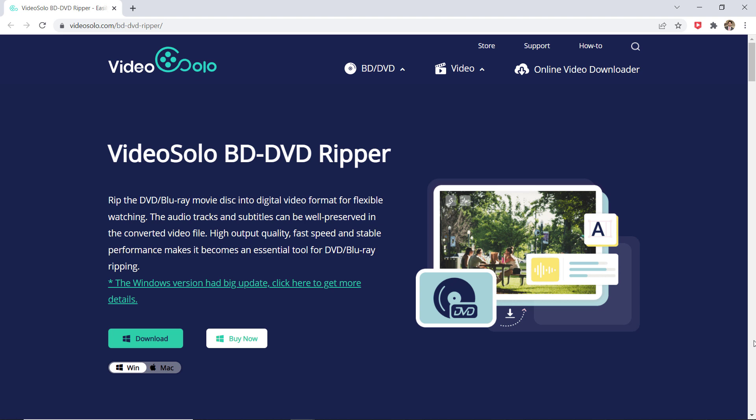I know you want to watch movies on your portable devices, so in this video I'm going to show you exactly that. We will use VideoSolo BD-DVD Ripper.